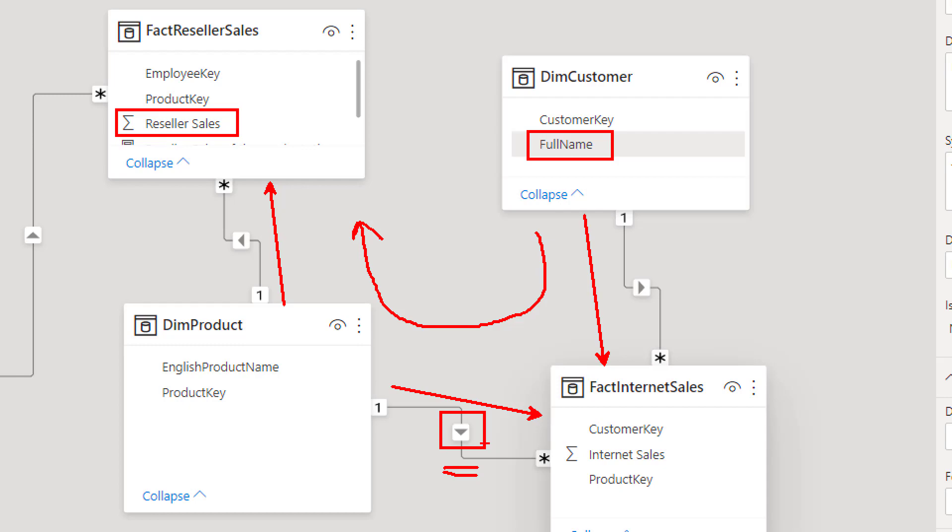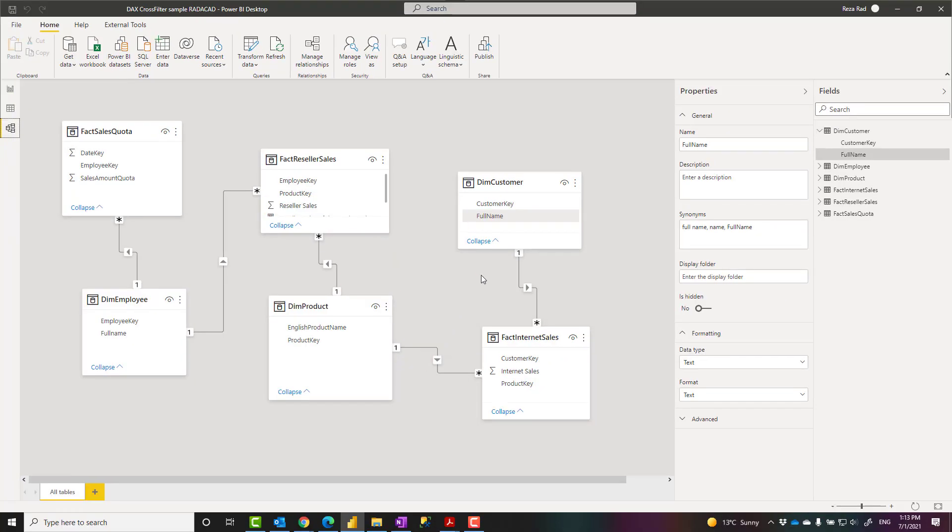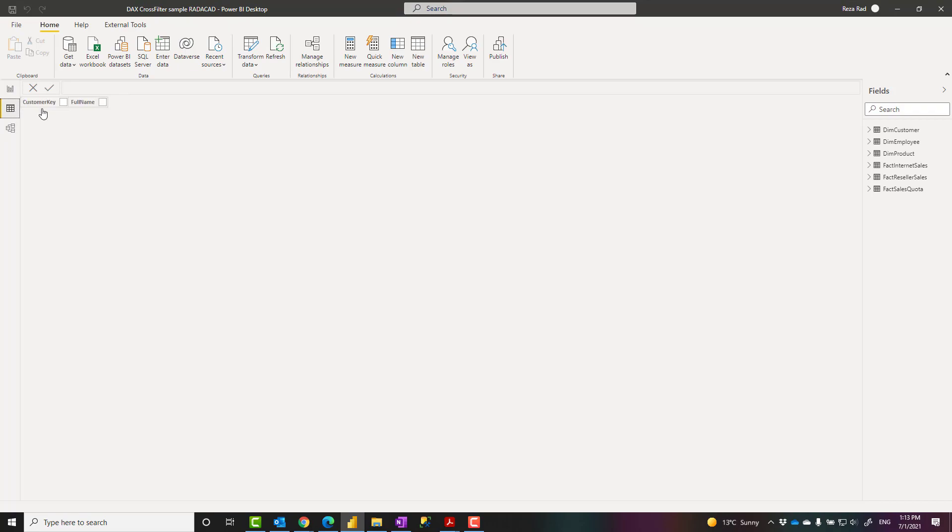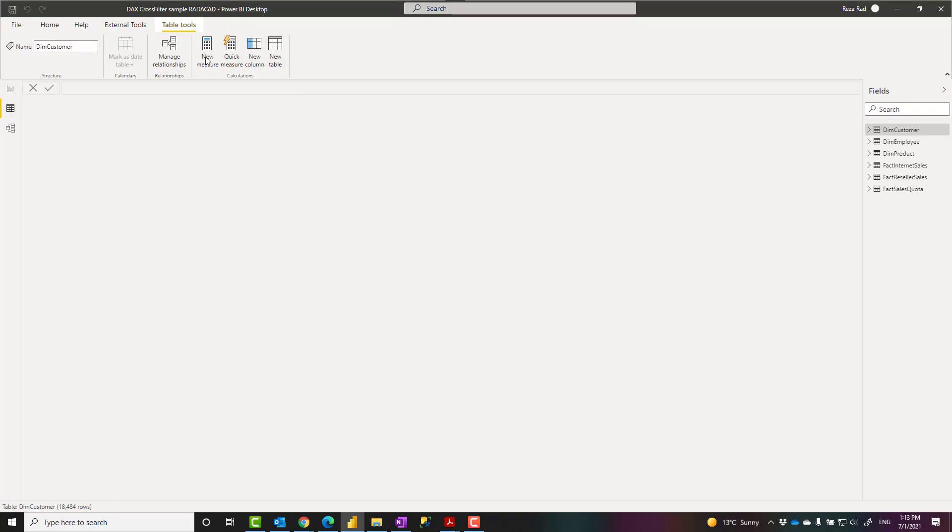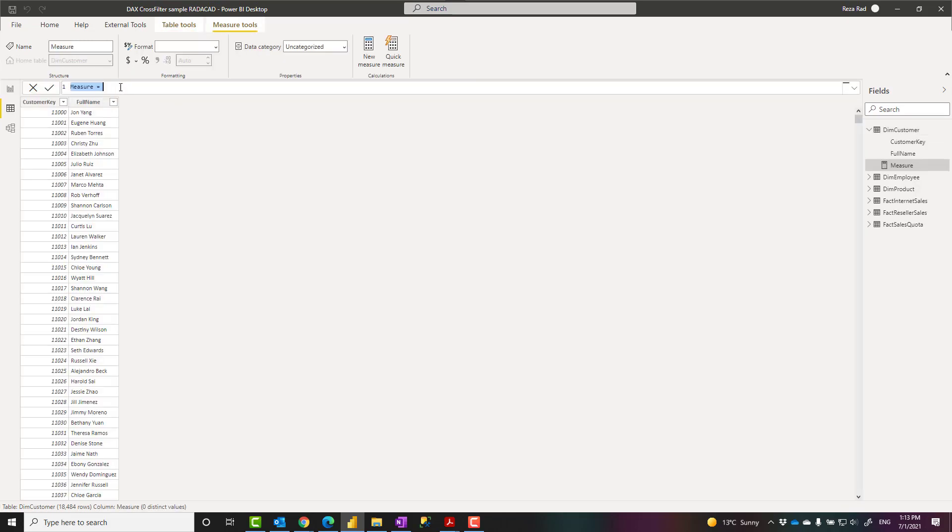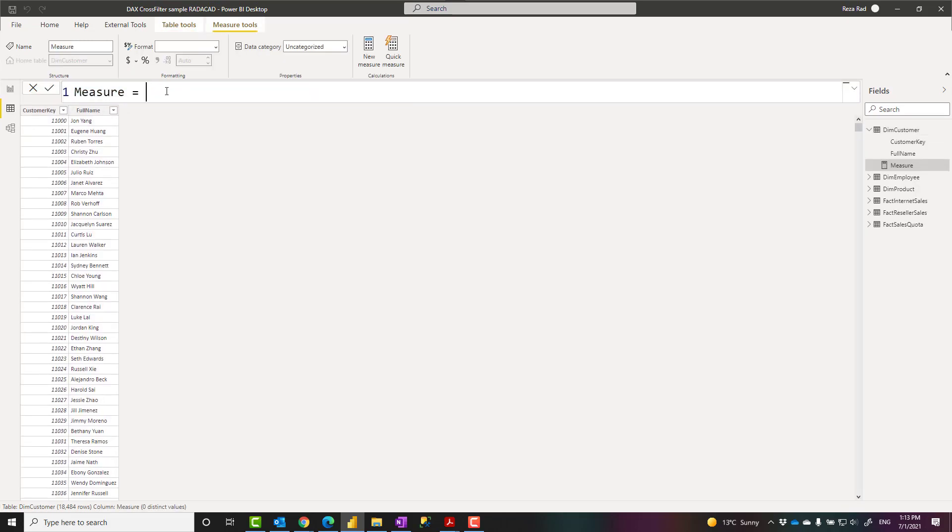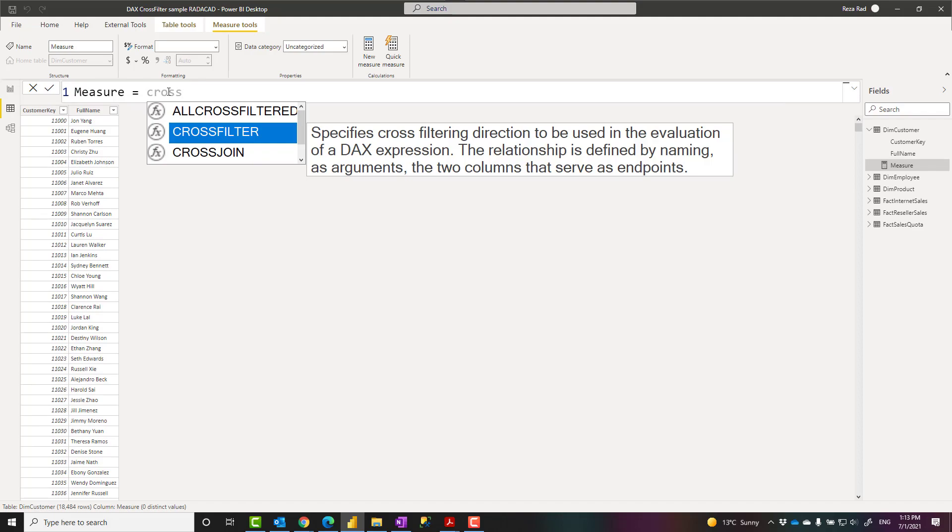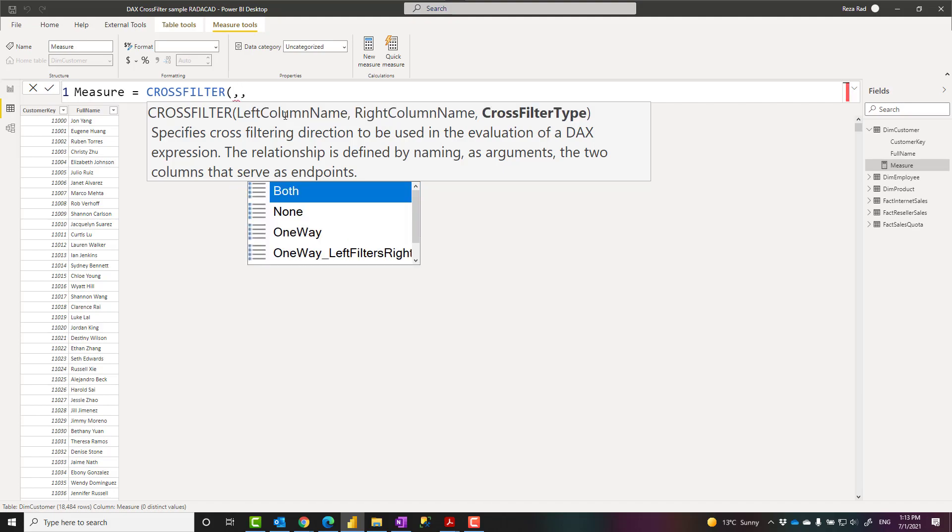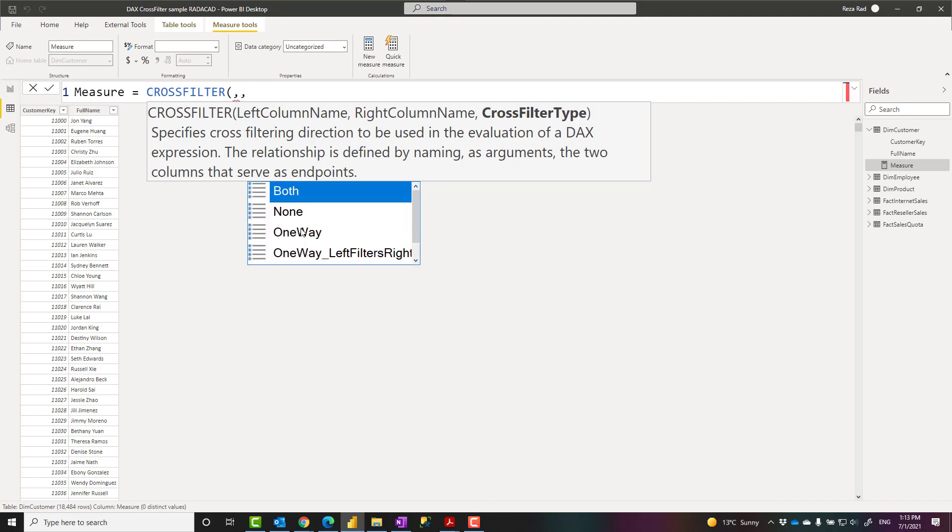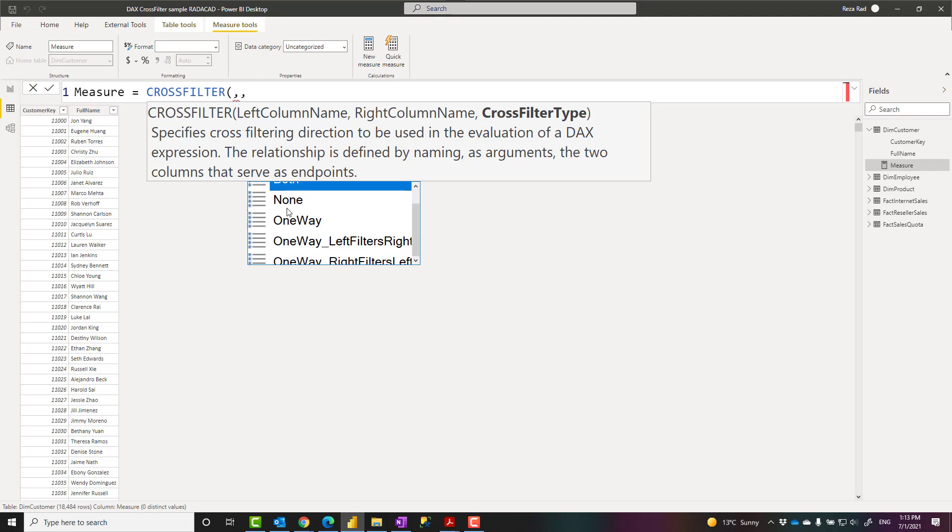Cross filter is a simple function to use. The way that it works, I'm not going to create a measure for that, but I'm just showing the way that this function works. The way that it works is that cross filter gets three parameters. The first parameter is the column on the left, the column on the right. These are columns that have been part of that relationship. And then the third parameter is actually what is the type of relationship direction you want. Both means both directional, none, no filtering.